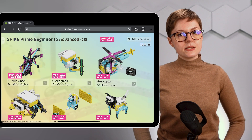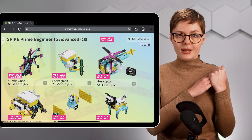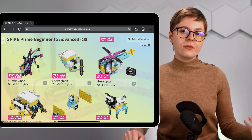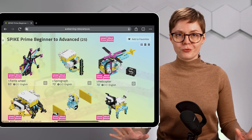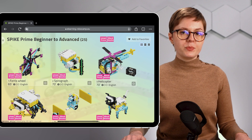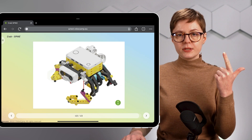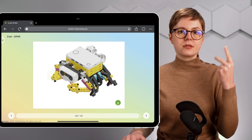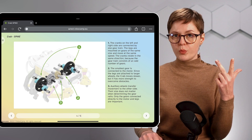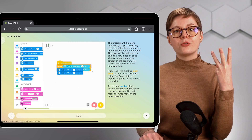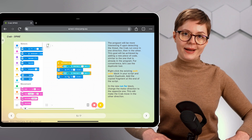Robotics lessons don't have to be hard. With step-by-step lesson plans from RoboCamp, every teacher can teach robotics stress-free. Every lesson plan includes an introduction to the lesson, animated building instructions, cross sections and animations that explain how the robot works, and of course, programming instructions step-by-step.